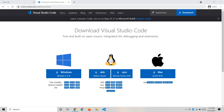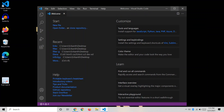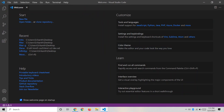Go to code.visualstudio.com and download it. If you are using a 64-bit Windows, click the appropriate download option. After downloading, you can install it — it's a simple process that takes about 30 to 40 seconds.